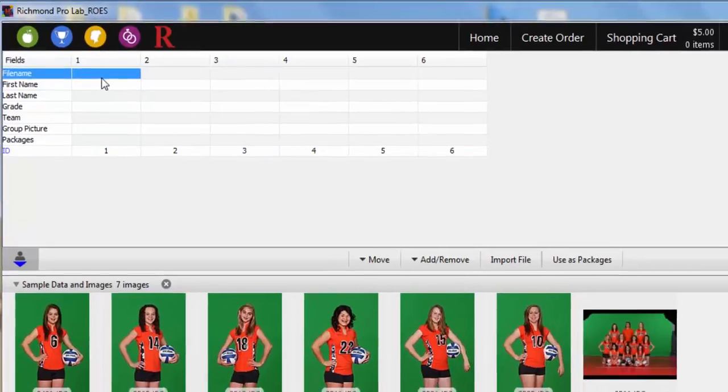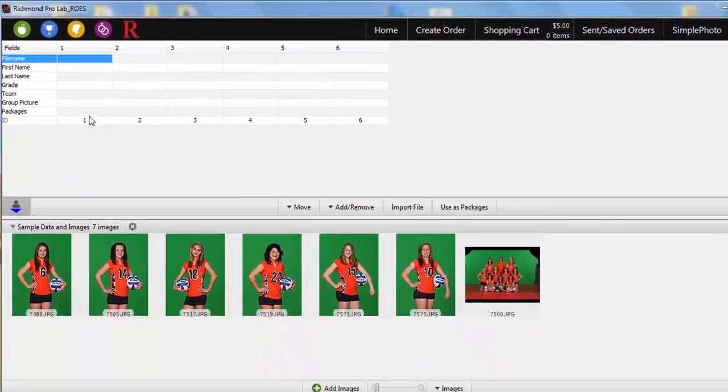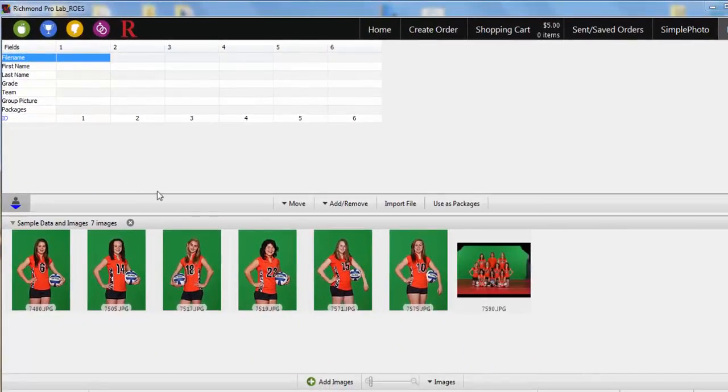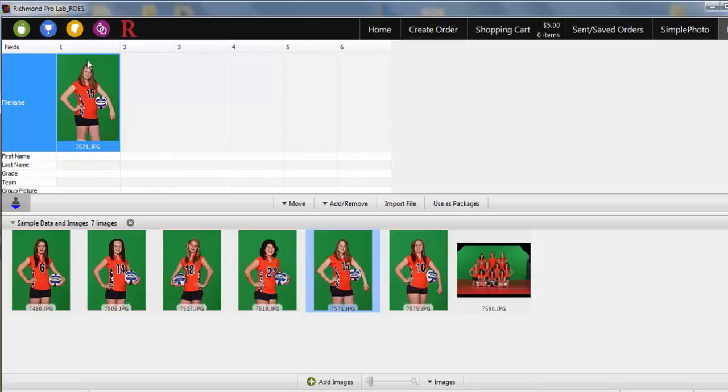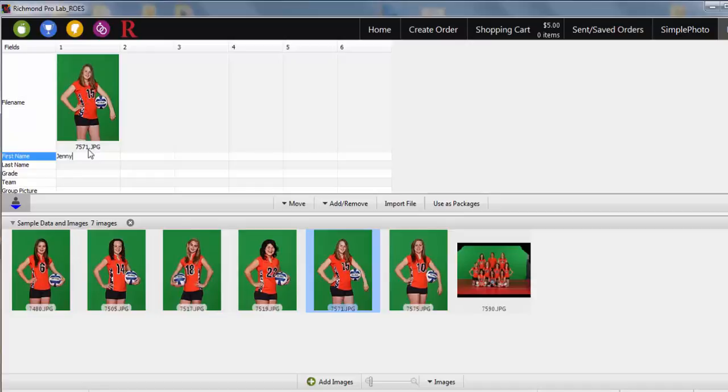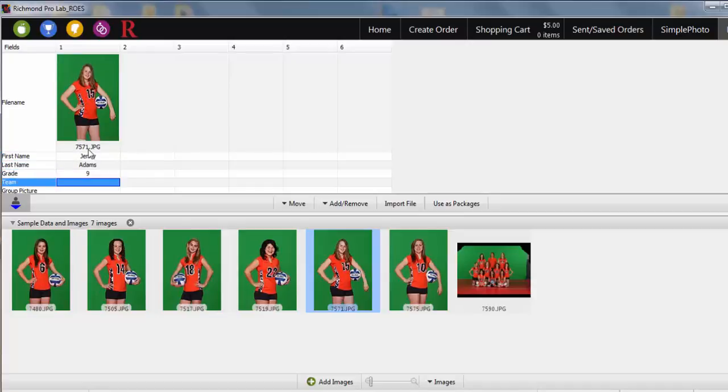For the file name field, find the corresponding image in your thumbnails and drag the image to the file name field for that subject. Start entering your subject information. Hit Enter on your keyboard after you're done and the cursor will move to the next field for the subject.